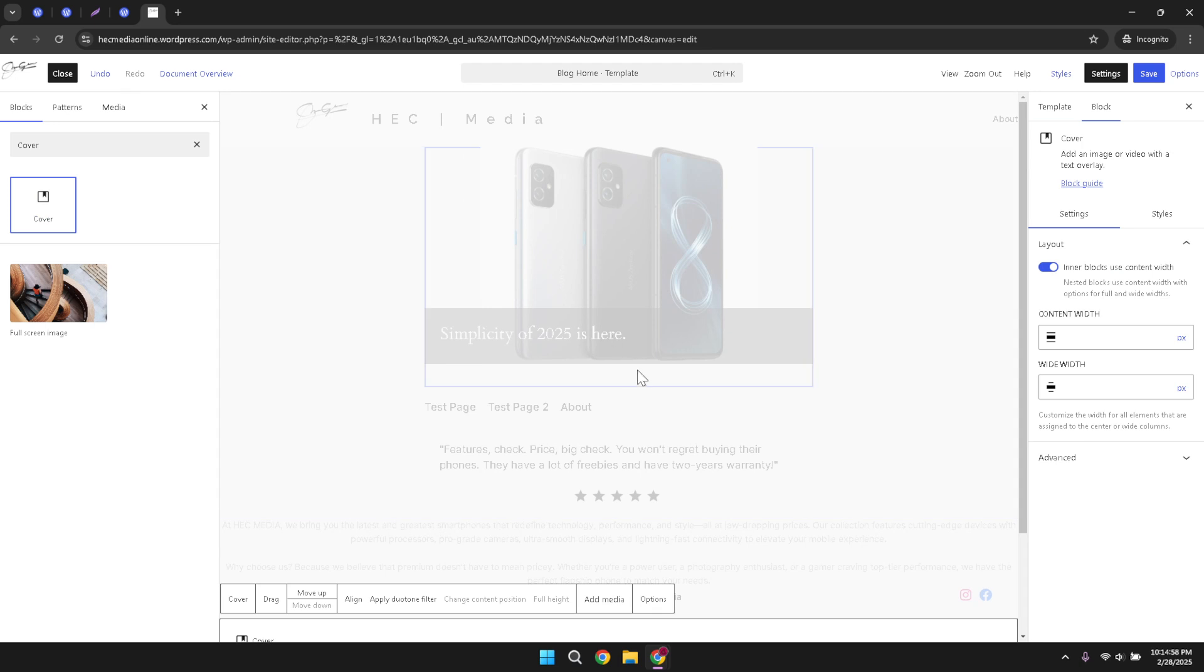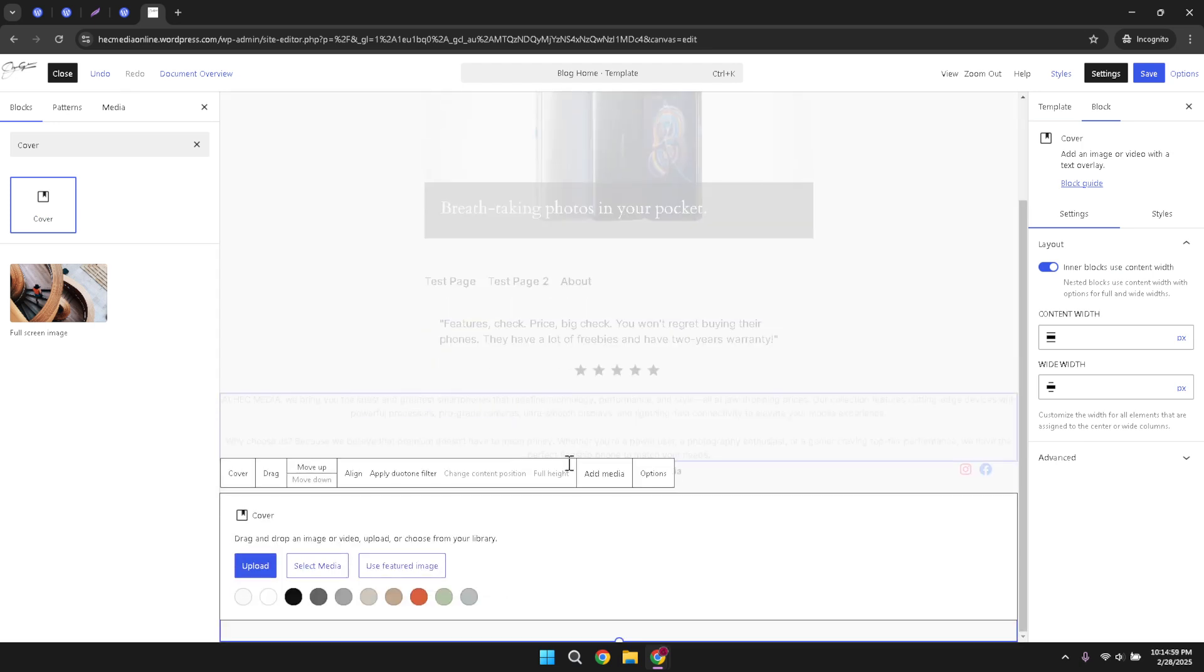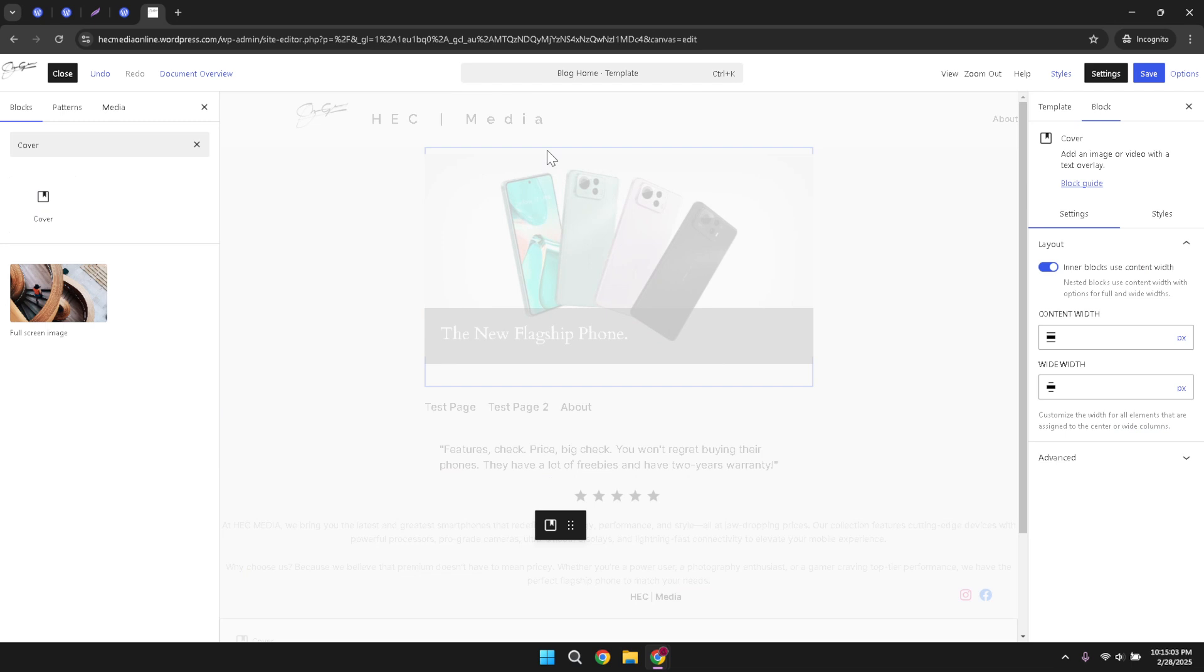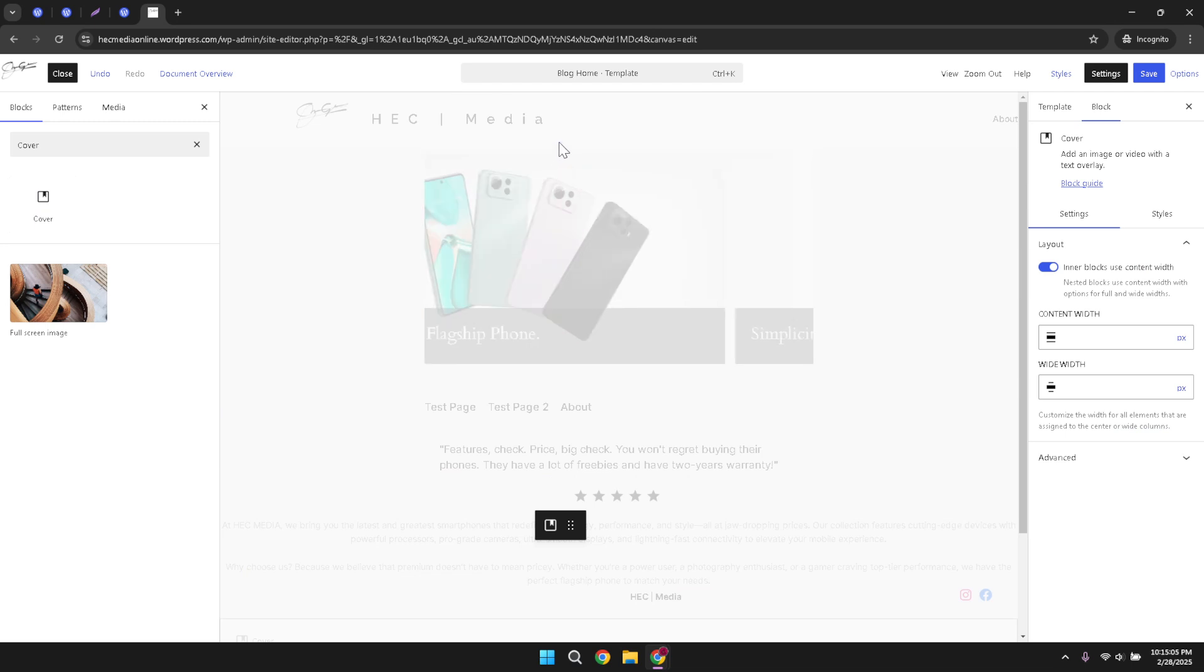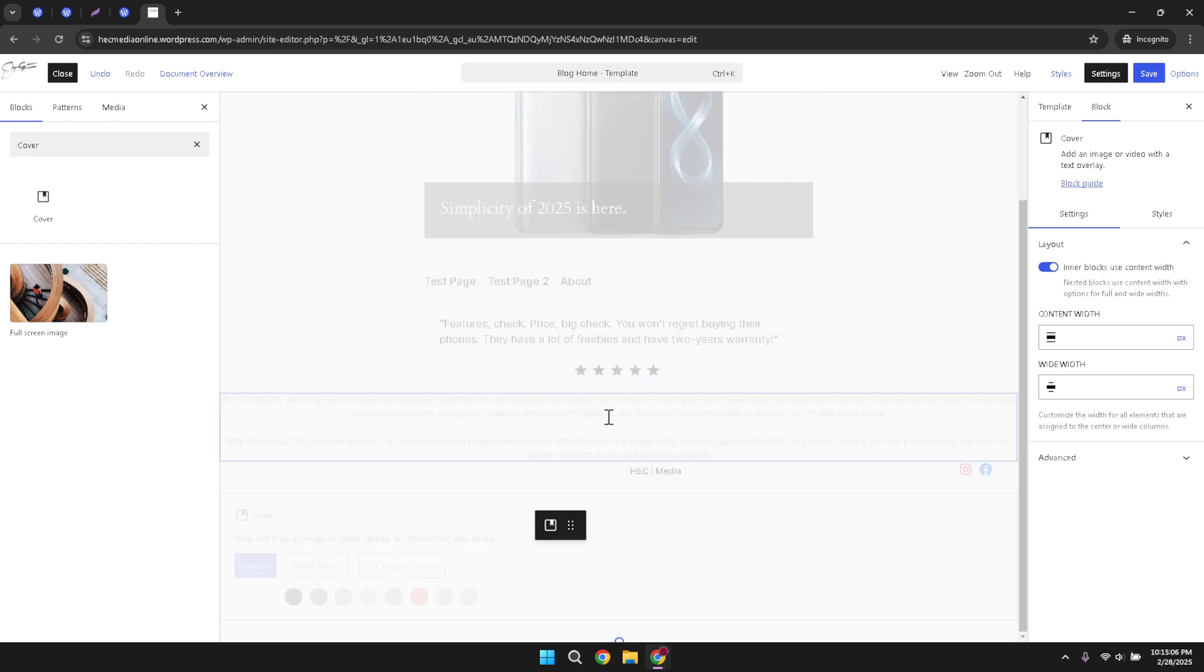You'll then be given the choice to either upload a new image from your computer or browse your existing media library for an image. If you already have a banner image ready, clicking upload will allow you to select that file. If you have multiple images in mind, you can choose browse to explore your media library and select the perfect image for your banner.